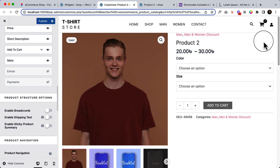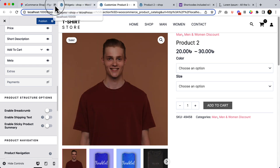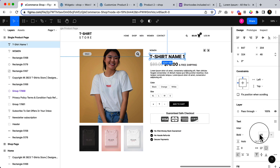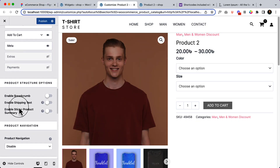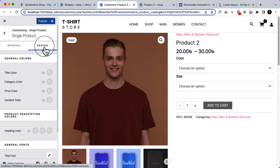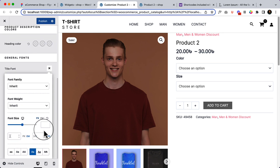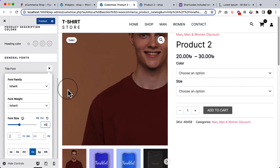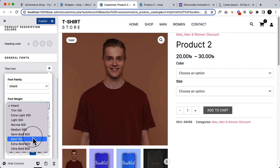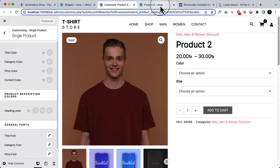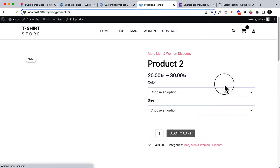If you want to use breadcrumbs you can keep this feature enabled, but if you do not want it, just close it. Now it's only displaying the category, product name, and product price. The product name is a little bigger in my design — I'd say it's 40 pixels. Let's change the font size to 40 pixels and also change the font weight to bold. Click Publish and reload the page — now it looks similar.